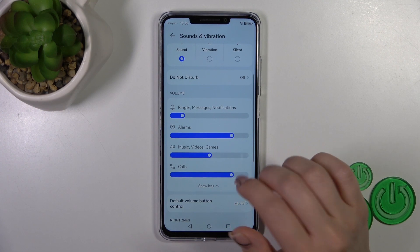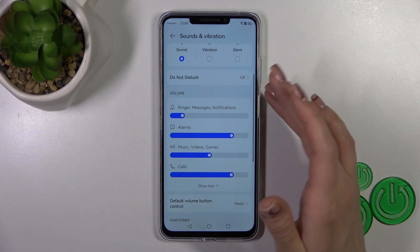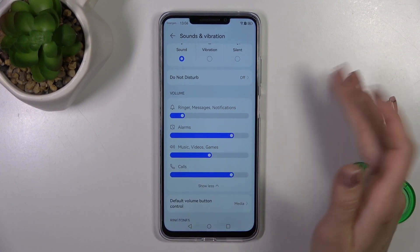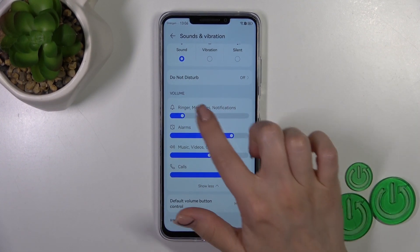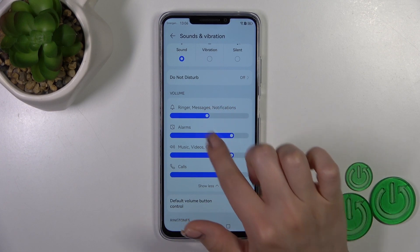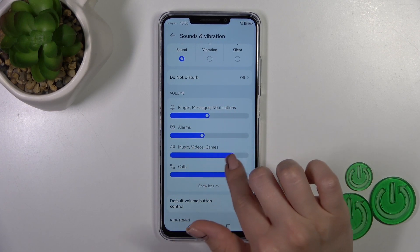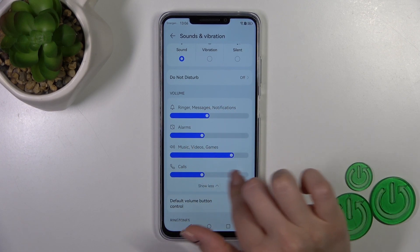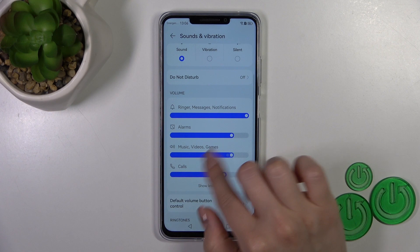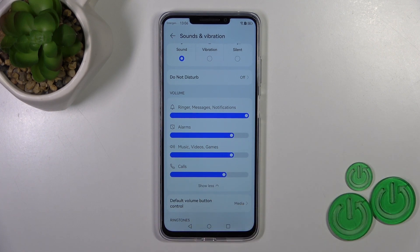Here we have the volume section with ring, message, notifications, alarm, music, video, games, and calls. You can also change them by swiping the white dots to the left or to the right.